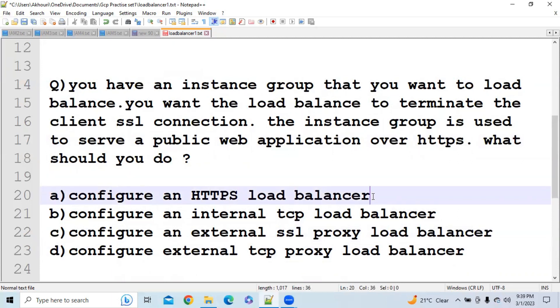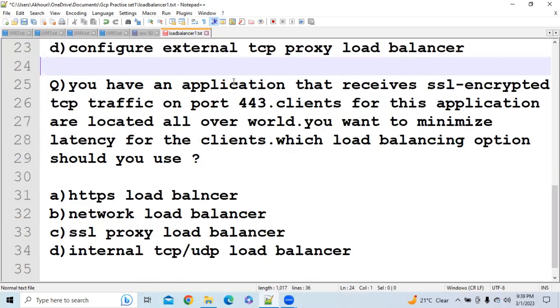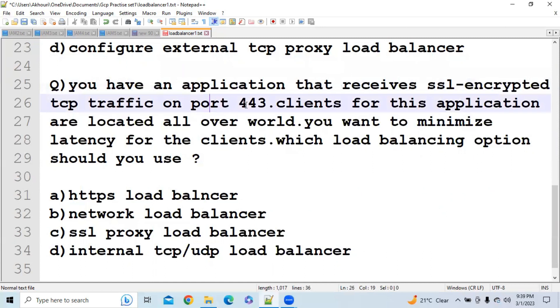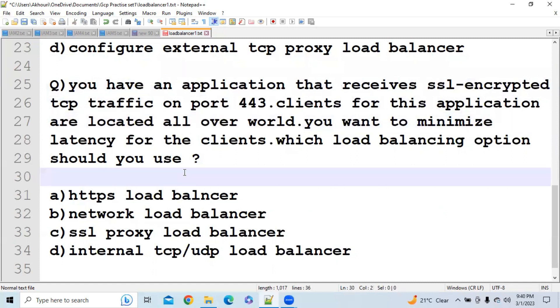Now let's move to the next question. You can see here you have an application that receives SSL encrypted TCP traffic on port 443. Clients for this application are located all over the world. You want to minimize the latency for clients. Which load balancing option will you use?